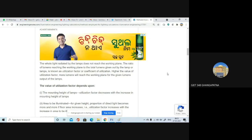So the utilization factor represents how much light from the source actually reaches the working area. If you switch on a 1000-lumen bulb in a room and only 500 lumens reach you, the utilization factor is 0.5. That is called the utilization factor — it tells you how efficiently the emitted light is being utilized on the working plane.